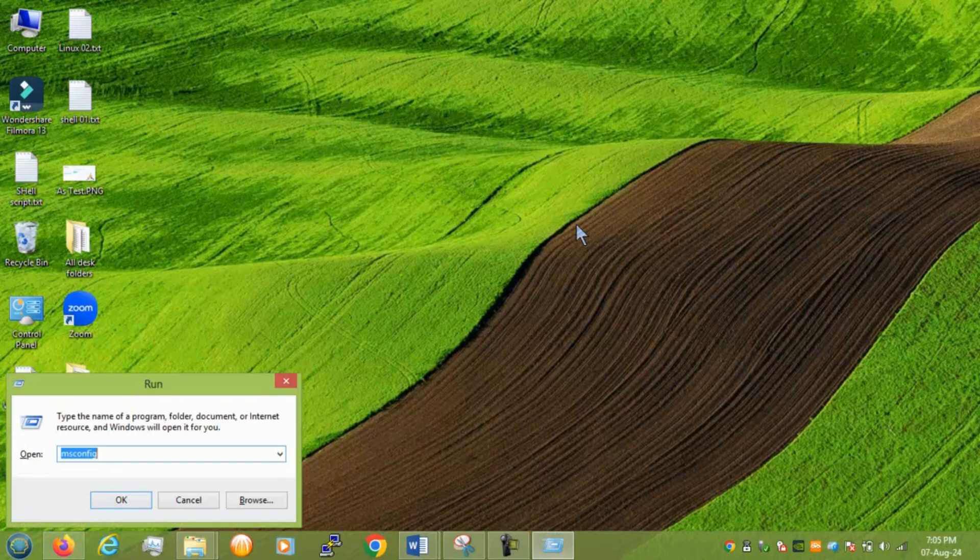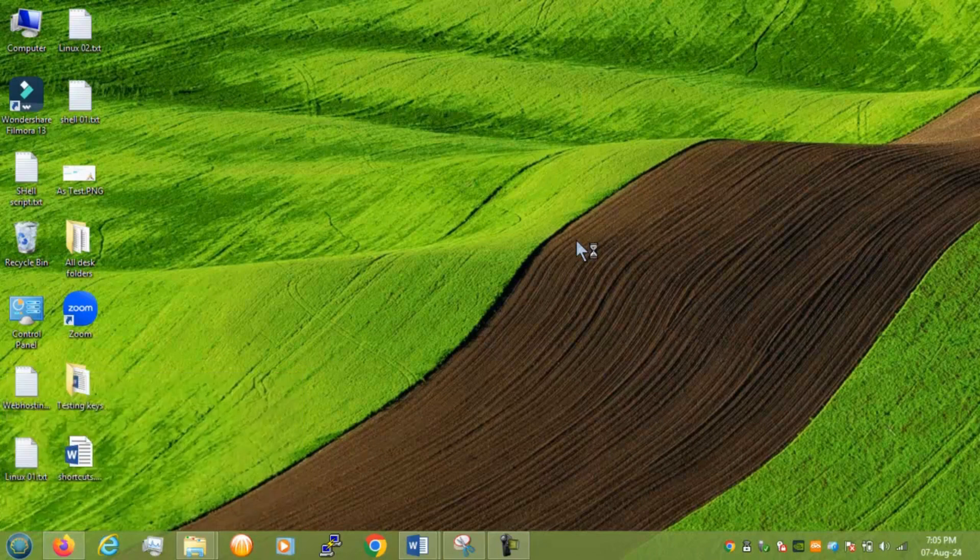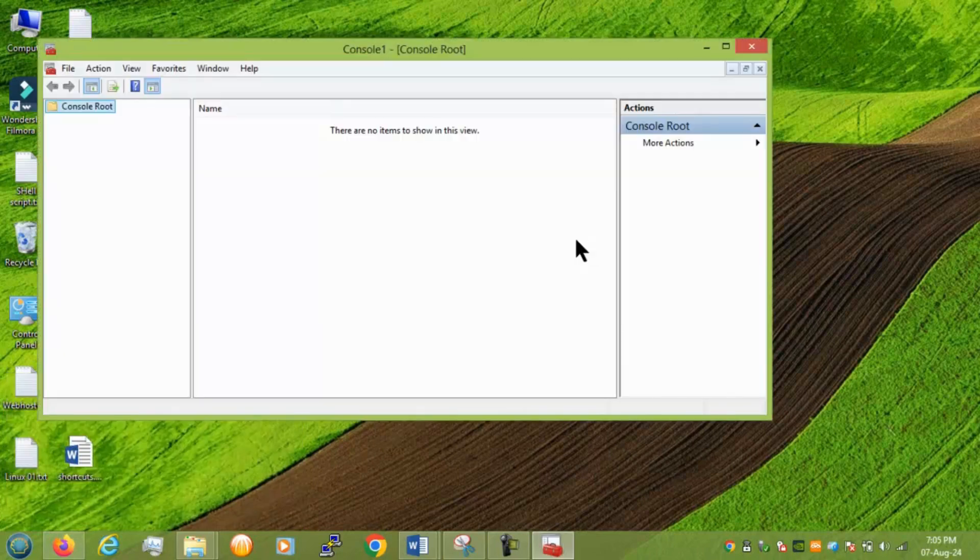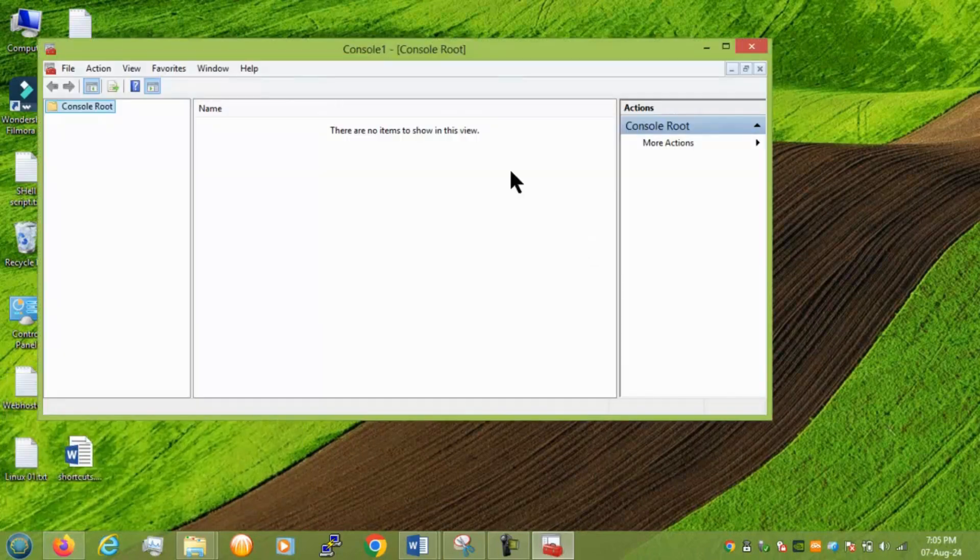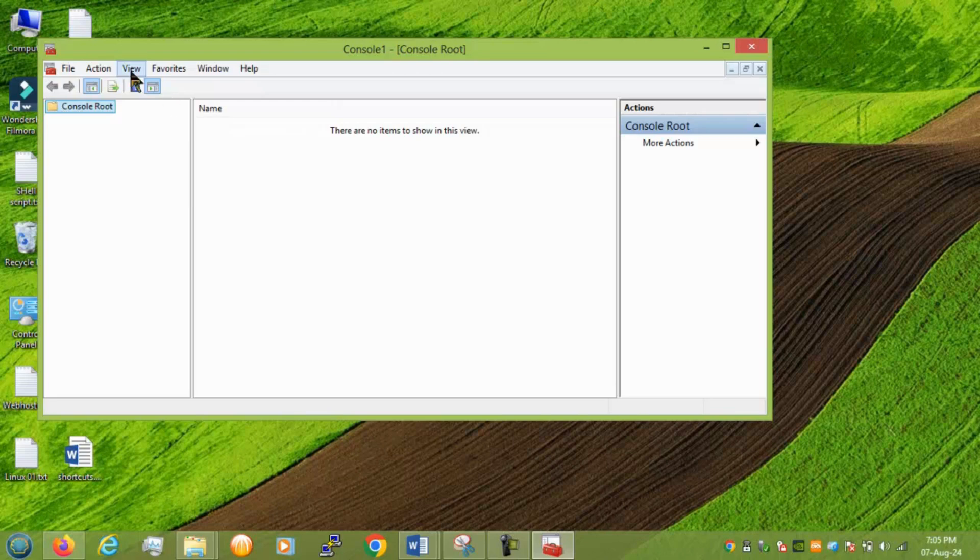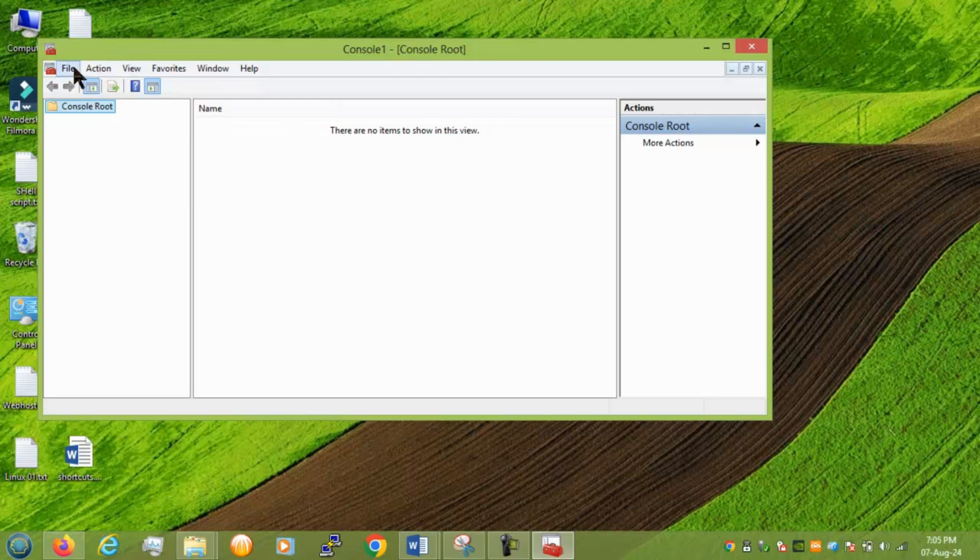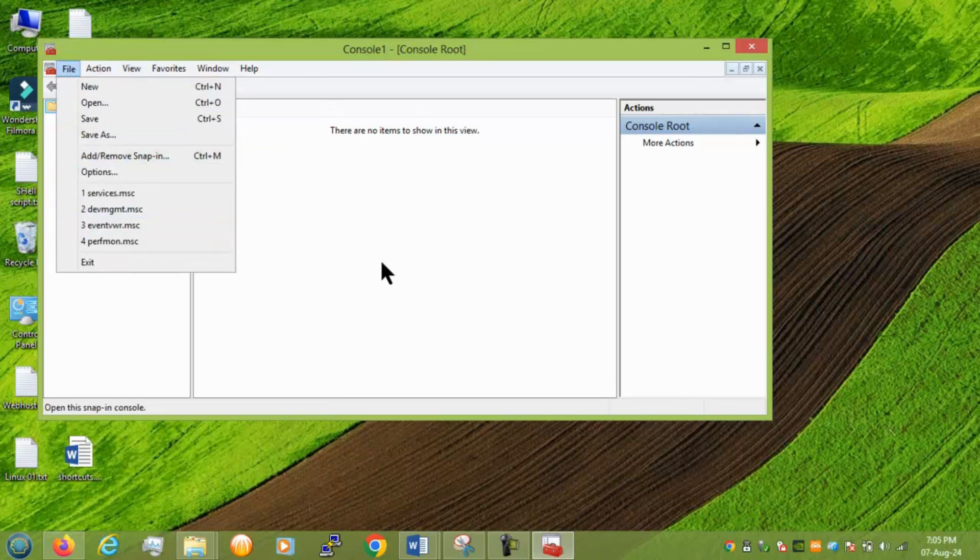We have mmc. And this is a console view. From here you can import or export any of your certificate organization certificates. It helps for that like add remove snap you can do. Okay.